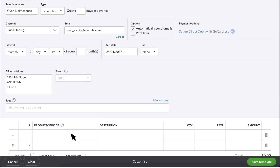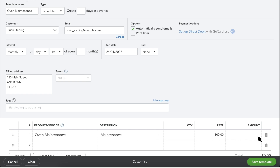Fill in the rest of your invoice details. If you need help on filling in an invoice, there is a link to a video to show you how at the end of this one. Once everything looks good, select Save Template.